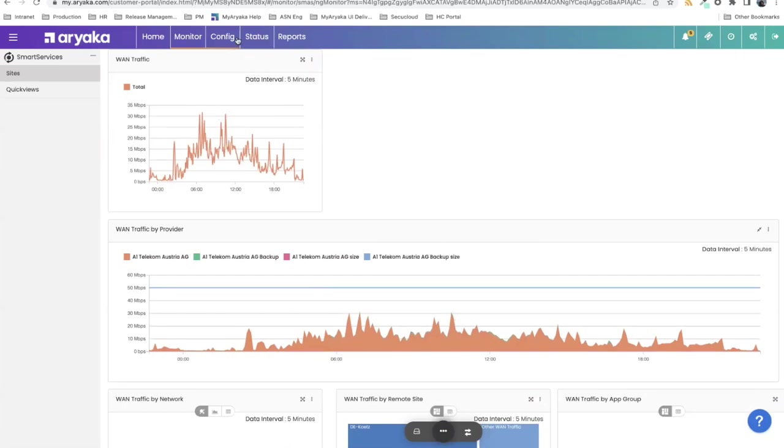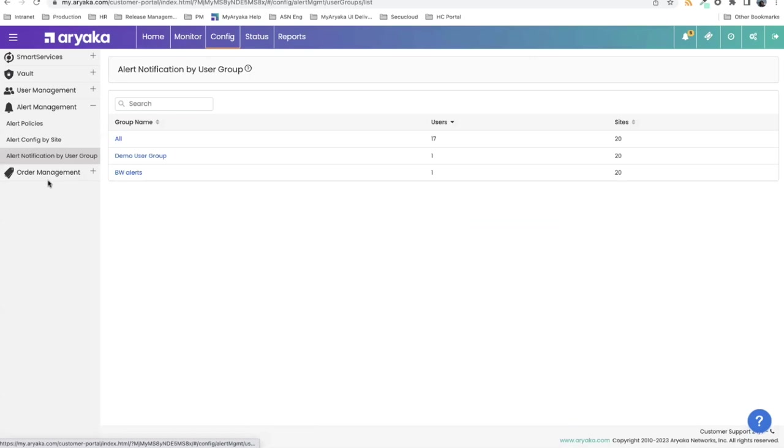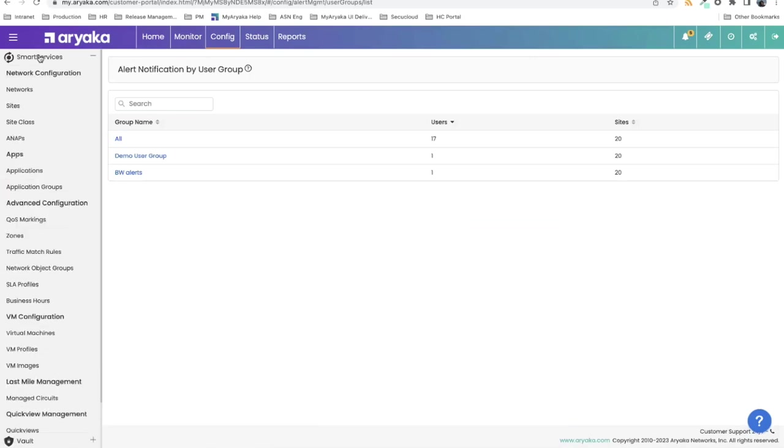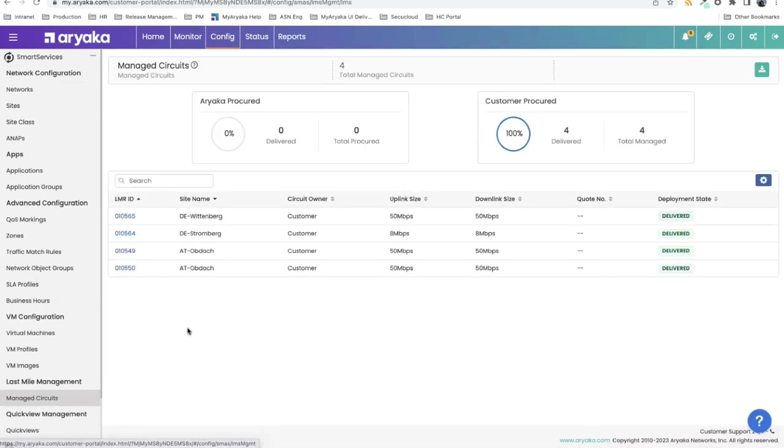In addition to this, you can see how many of them are being managed by Ariyaka, how many are procured by Ariyaka. Under config, the managed circuits page shows that this particular customer has four circuits that we manage. We did not procure it for them, they procured it themselves, but we managed this on their behalf.